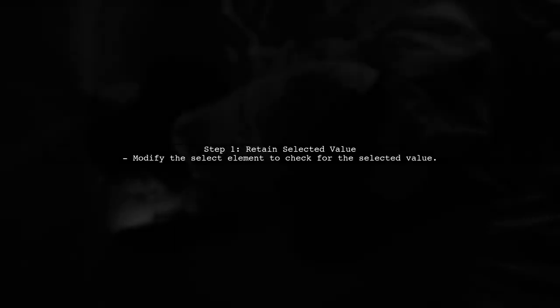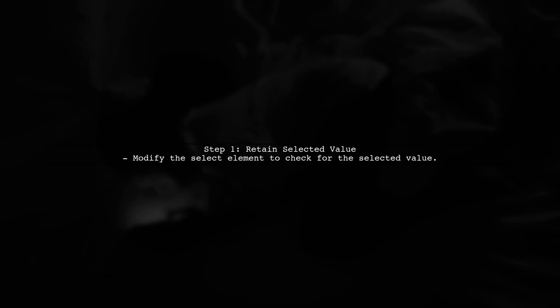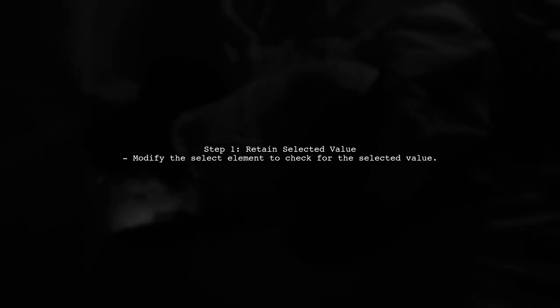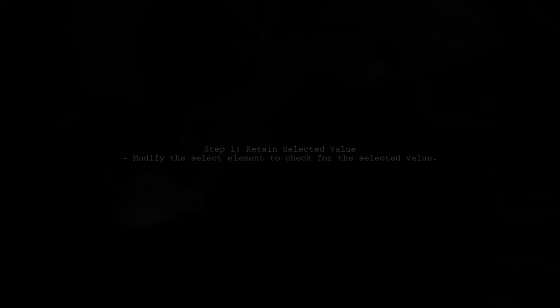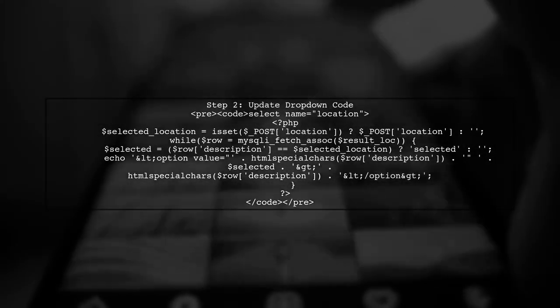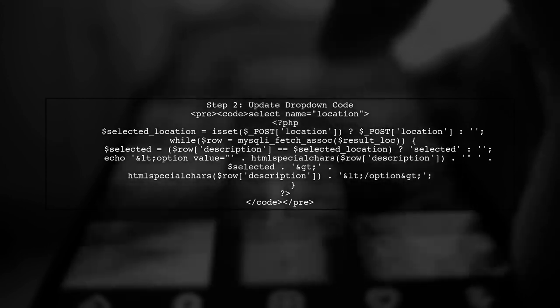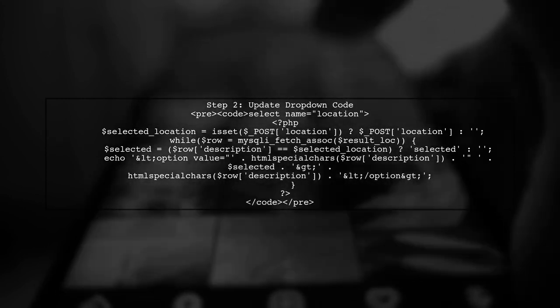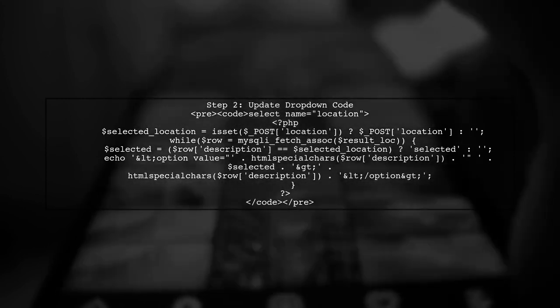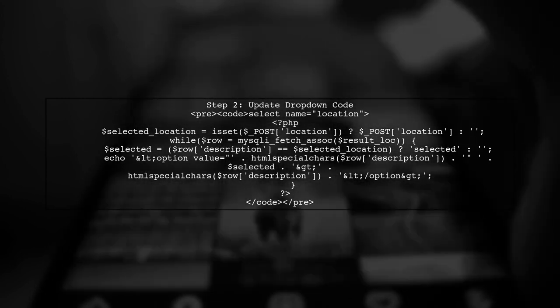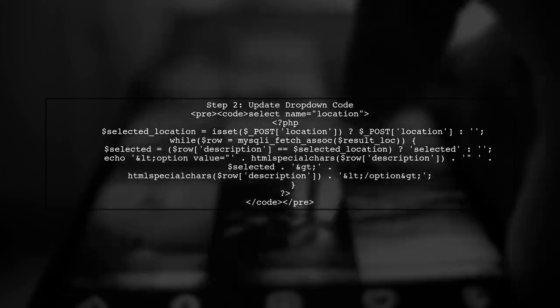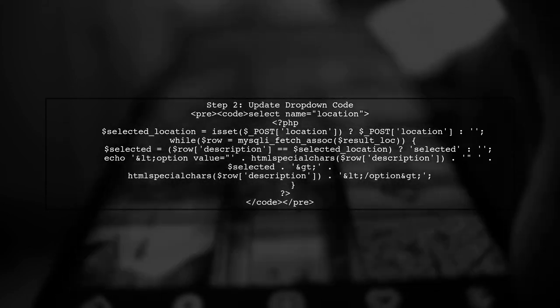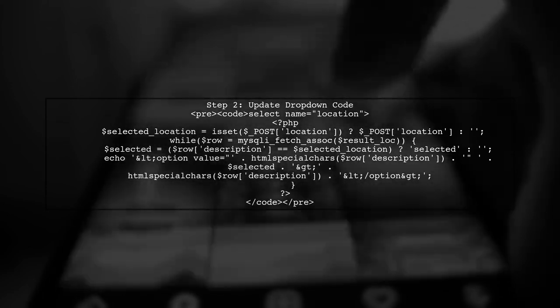To maintain selected values in a dynamic drop-down list after a page refresh, we need to modify our PHP code. Let's start by understanding how to retain the selected value in the drop-down. In your PHP code, when generating the drop-down options, you should compare each option's value with the previously submitted value. If they match, you will set the selected attribute for that option.